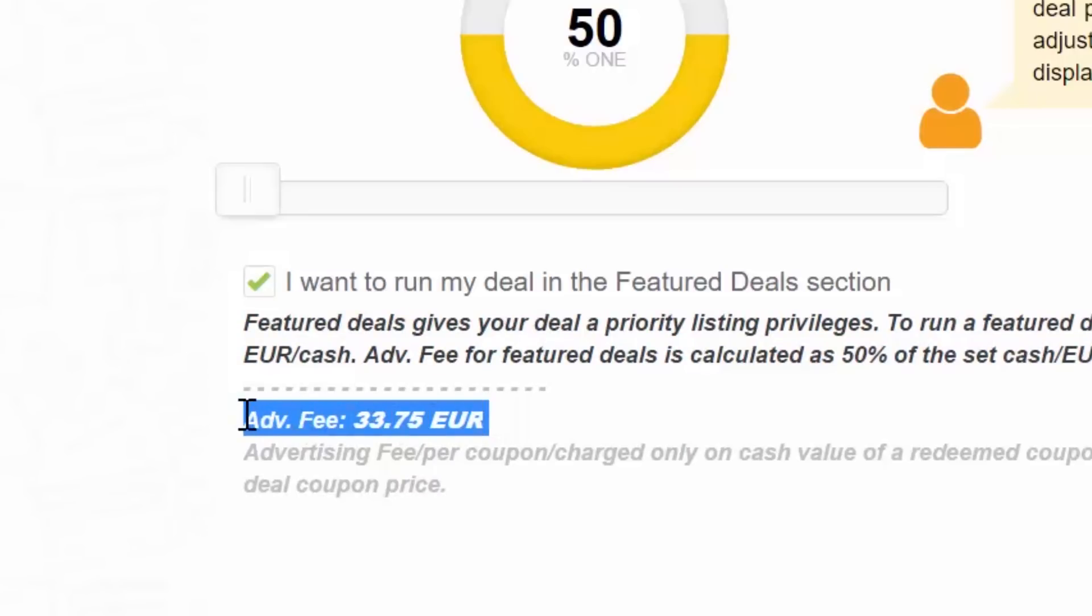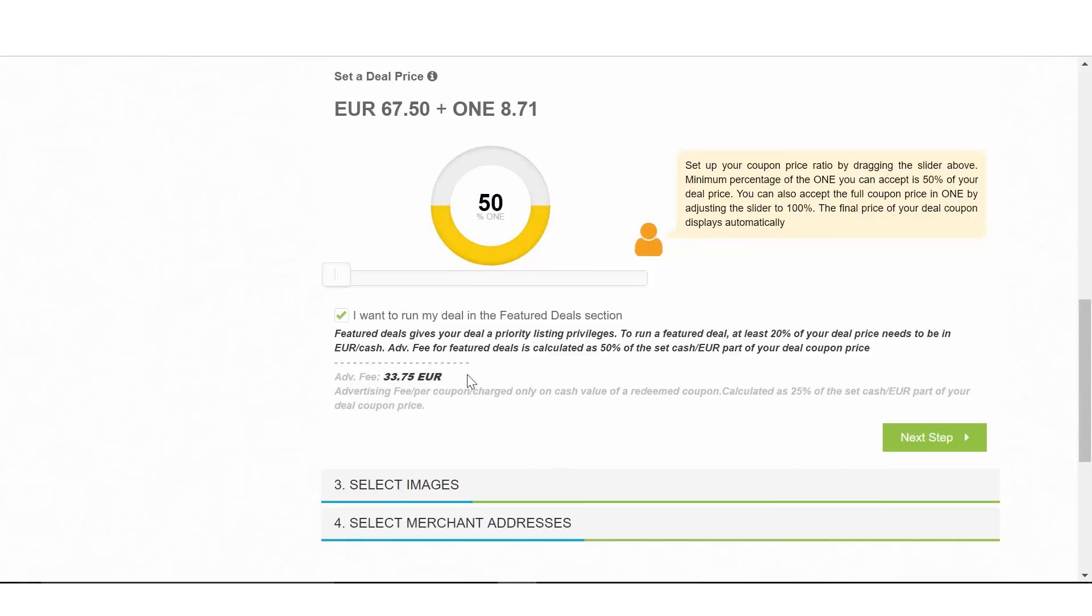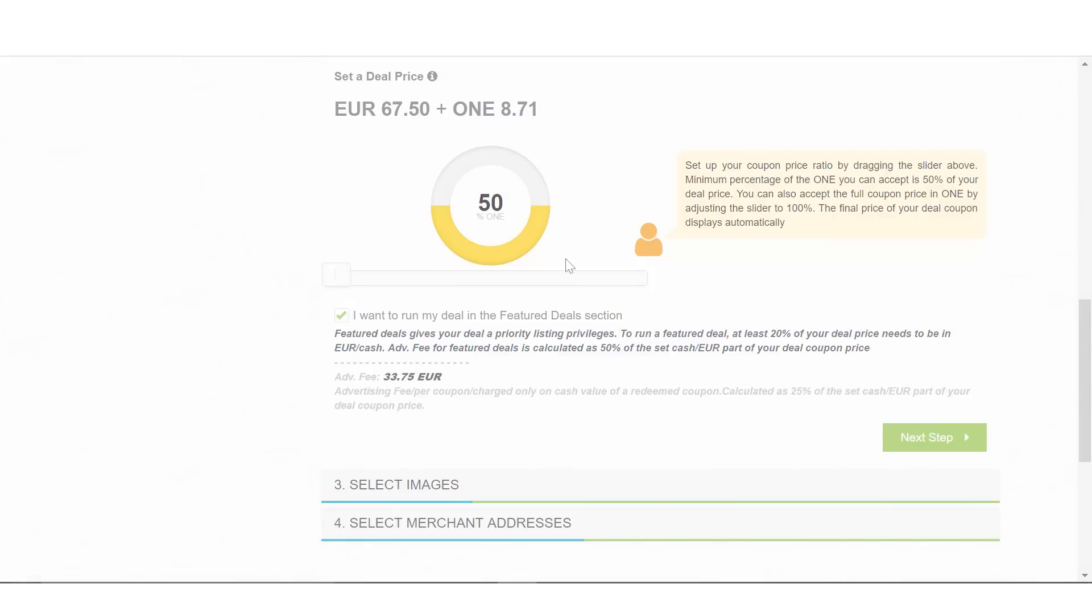So in this case, if you run a deal for 50 Euro plus 5 OneCoin, after the coupon is used, the featured deals fee will equal 50% of the cash part of your deal, or 50% of 50 Euro is 25 Euro for each used coupon.